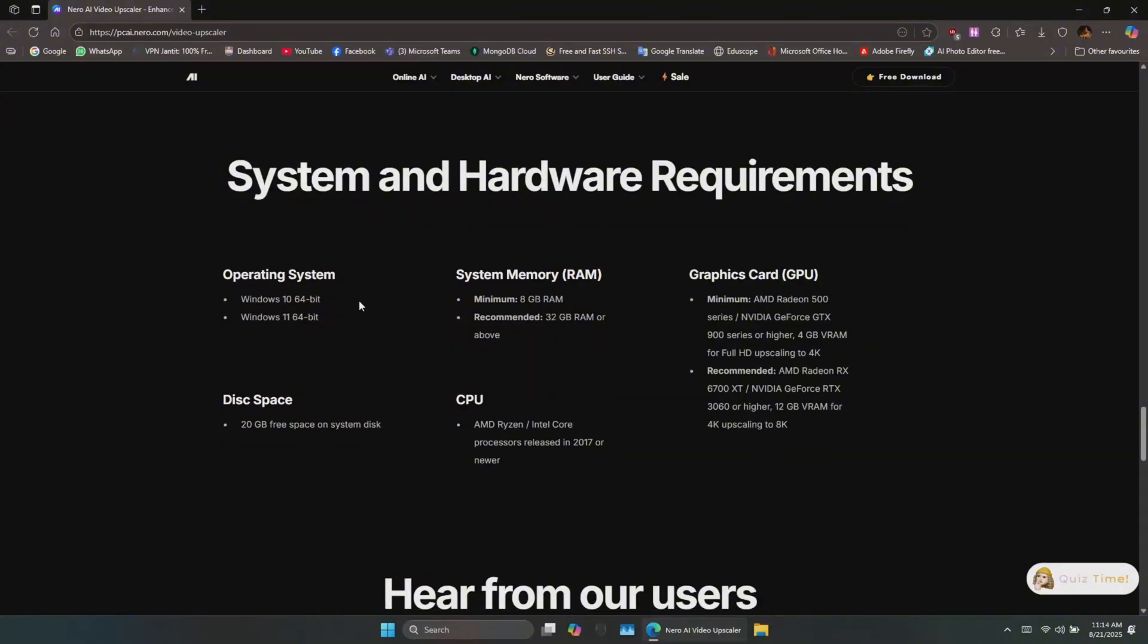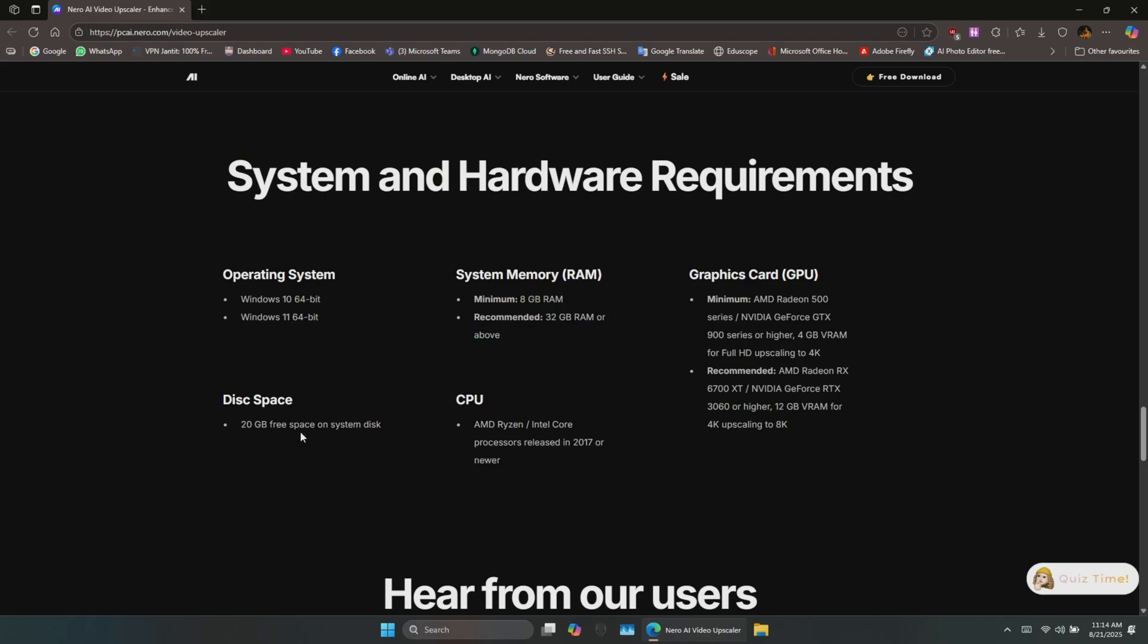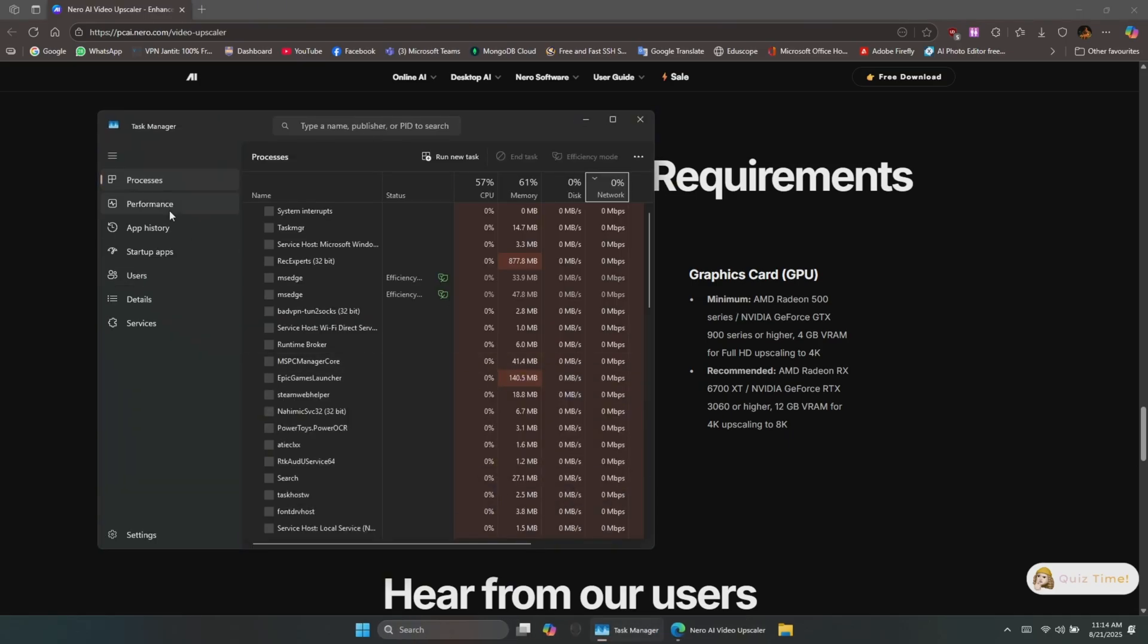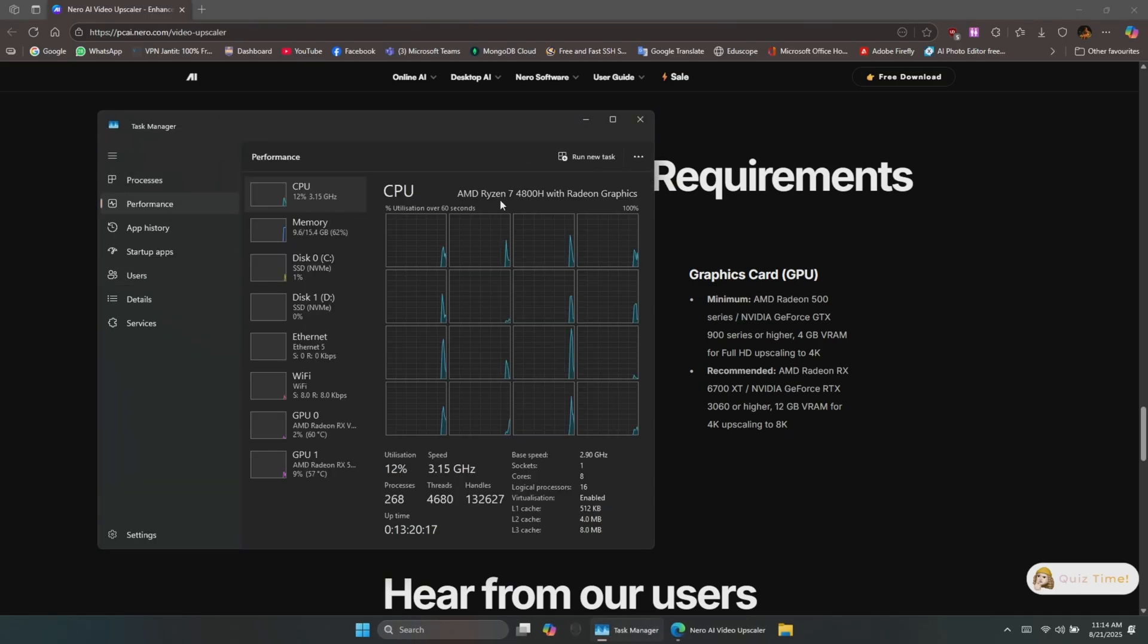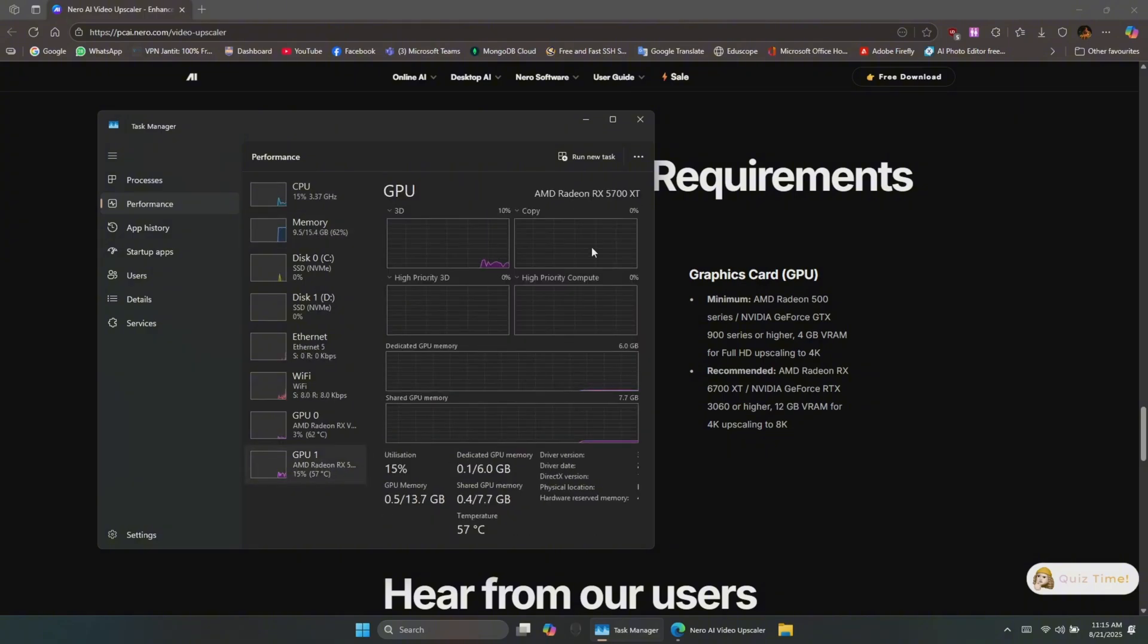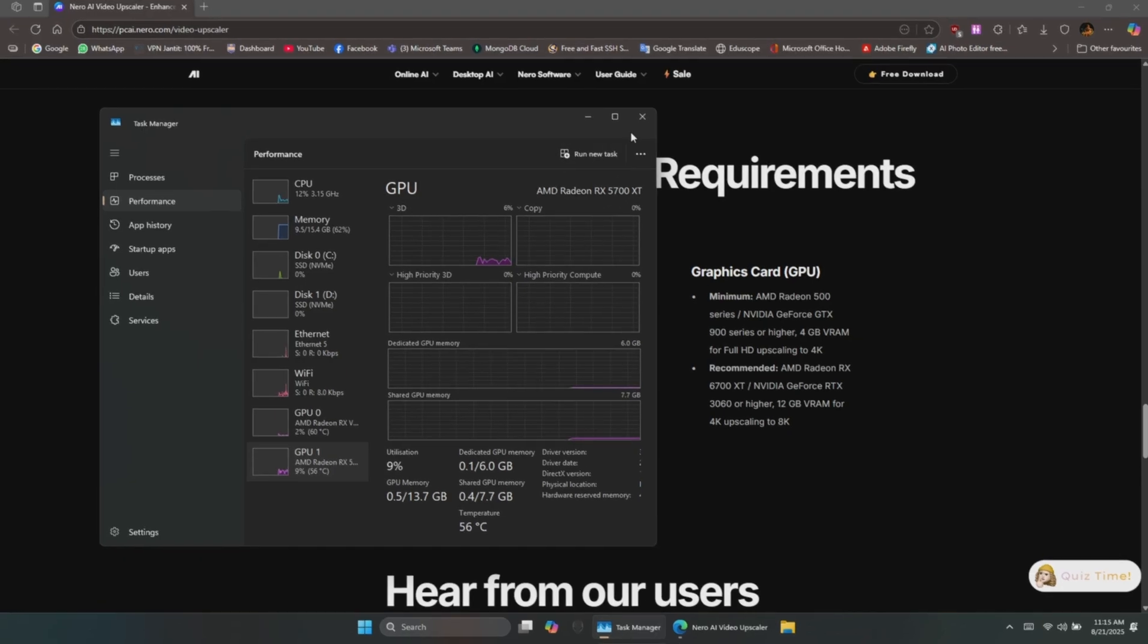Nero recommends Windows 10 or 11, at least 8GB RAM (32GB recommended), 20GB of free disk space, Intel or AMD CPUs from 2017 or later, and a GPU with at least 4GB VRAM. For my setup, I'm using an AMD Ryzen 4800H, 16GB RAM, and an AMD RX 5700M 6GB graphics card—slightly better than the minimum requirements.